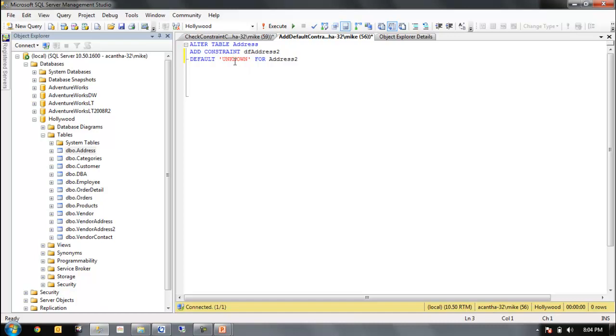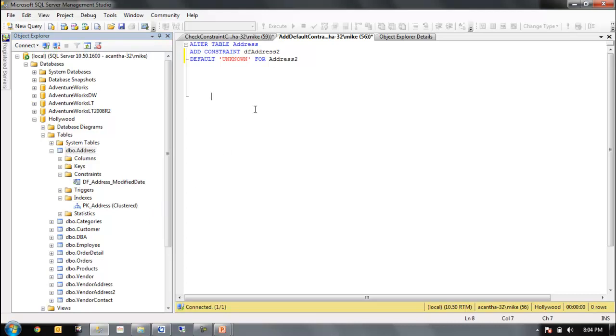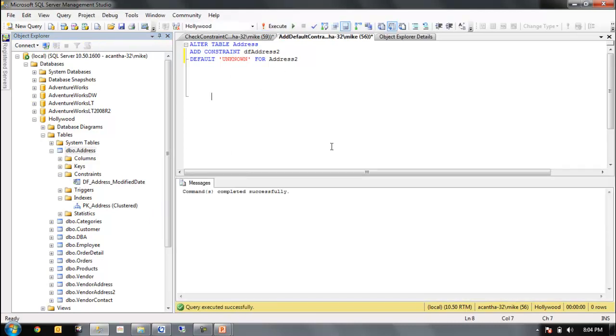Now we're going to talk about the default constraint, not talking about dates. We're going to put a default constraint. I wonder if this is already on here too. I believe it is. Oh, it is now.